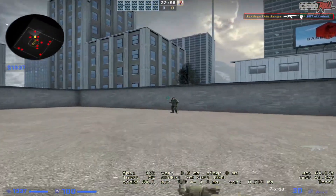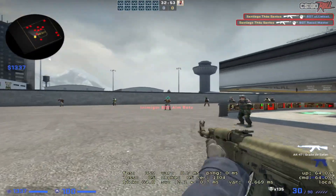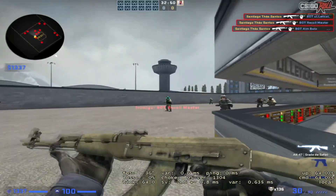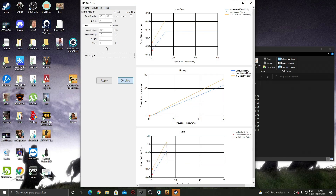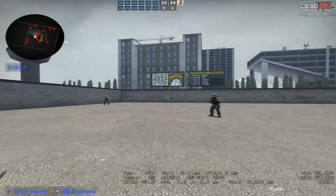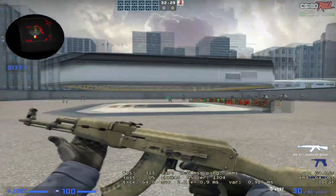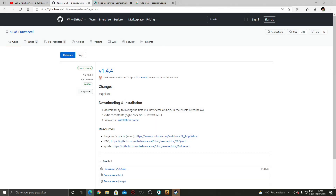First, without RawAccel, you need to lower your sensitivity — if it was 2.7, bring it down to around 1.0 — and get used to this sensitivity. Spend one day in aim training getting used to the lower feeling of using your arm. When you get used to using your arm and forearm to aim, then you're gonna enable RawAccel and enable acceleration. Your sensitivity before was 2.7 and now it went to around 1.0.